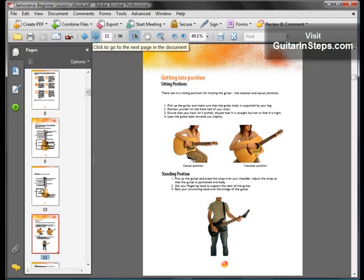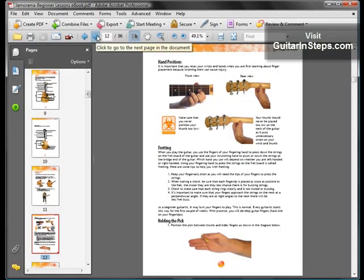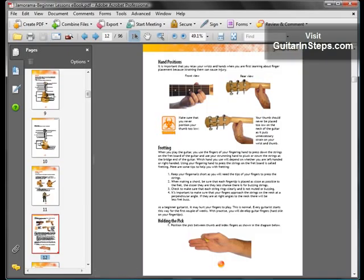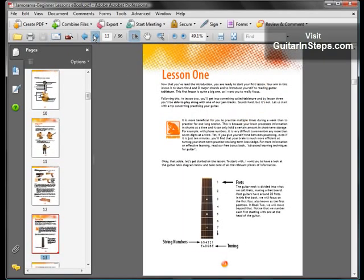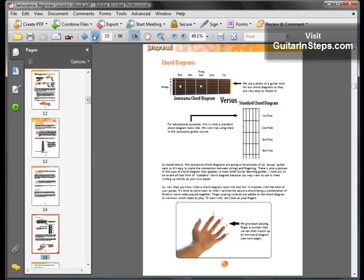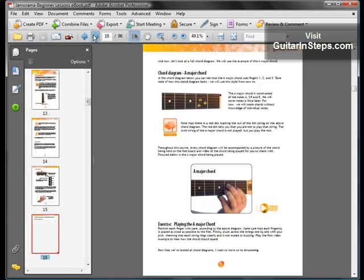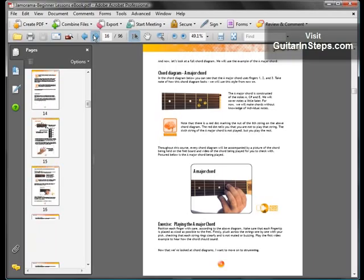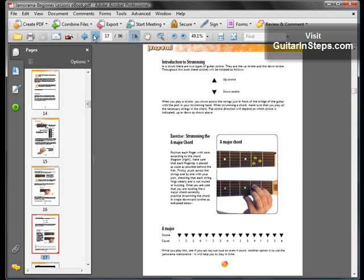You're going to learn sitting positions, standing positions, hand positions, fretting, the way to hold the pick when you play. It's going to teach you the chords, how to play them and strumming.